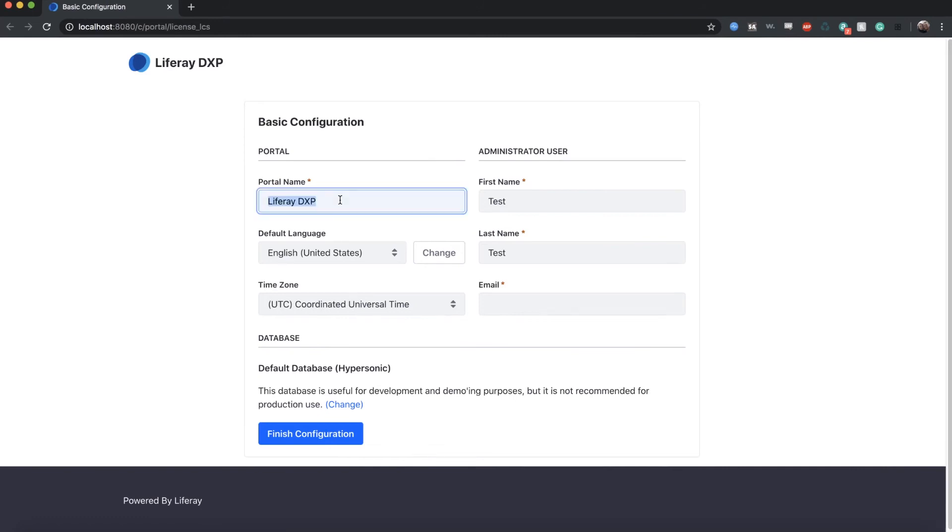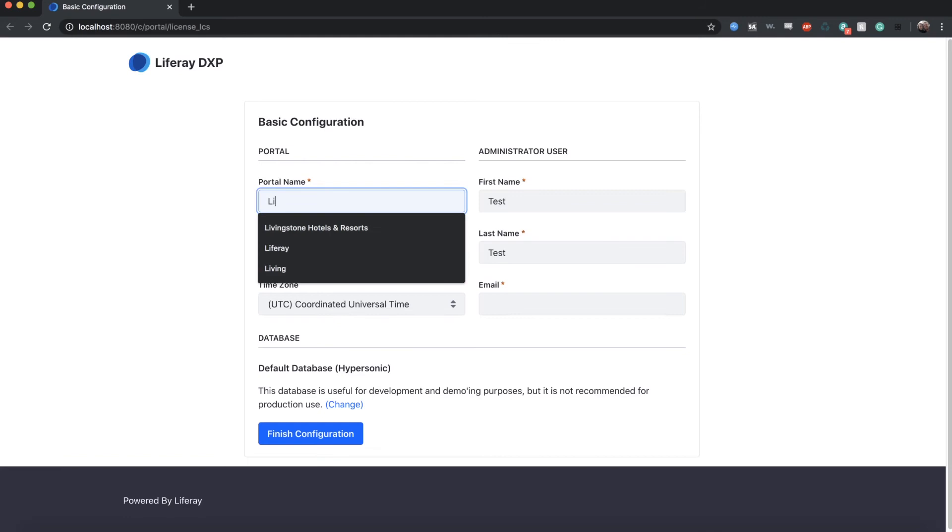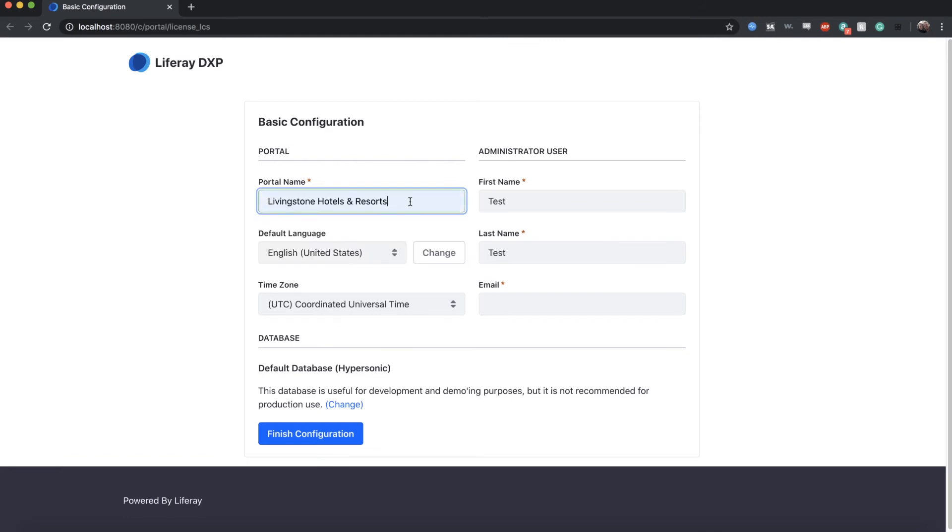I'm going to change the portal name from Liferay DXP to Livingston Hotels and Resorts. And next what we want to do is add the name of our initial administrative user.